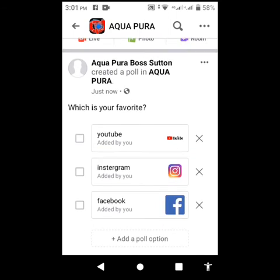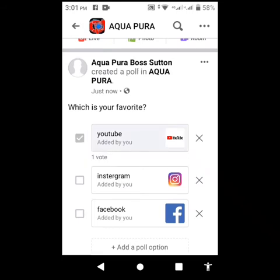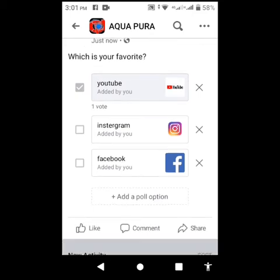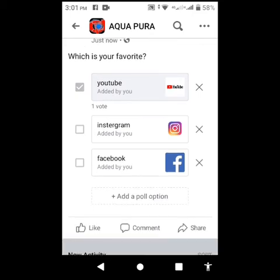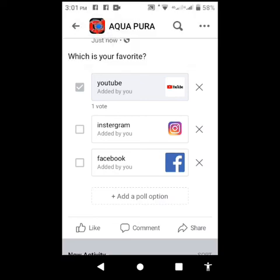There we go. I'm going to go ahead and hold it and show you guys. When each person votes, you're going to see their picture come up on your notification to see who voted.